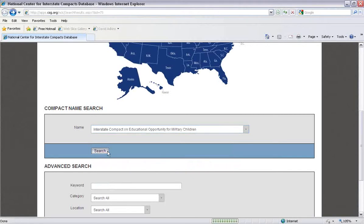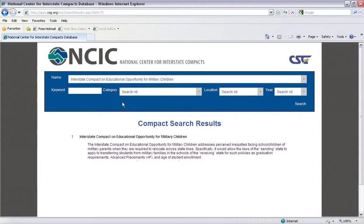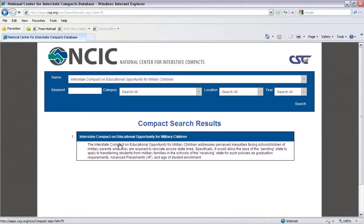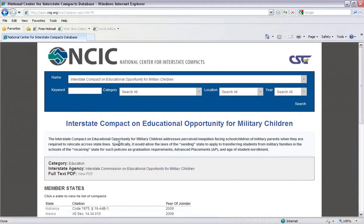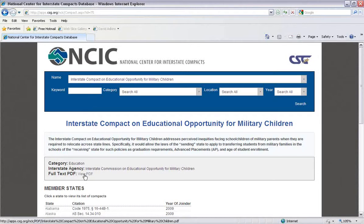Now, after we find it, we'll hit Search. We can click on the results here. And as you'll notice, the search results provide a brief summary of the compact, the category it falls under — in this case, education — the interstate agency that oversees the compact — in this case, the Interstate Commission on Educational Opportunity for Military Children — and a PDF link to the compact language.